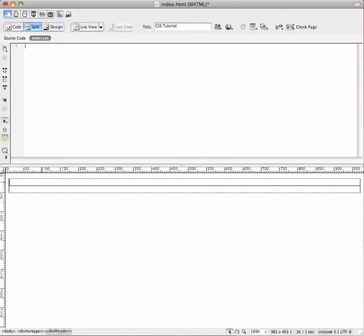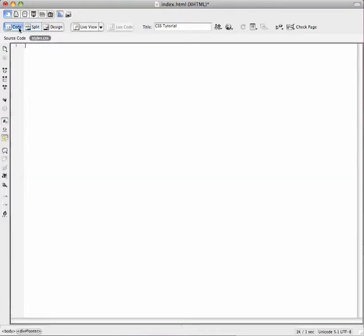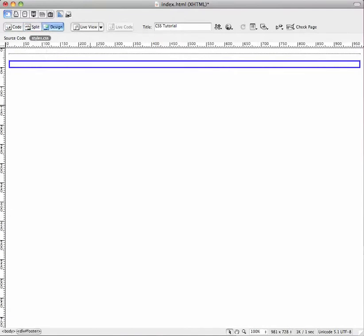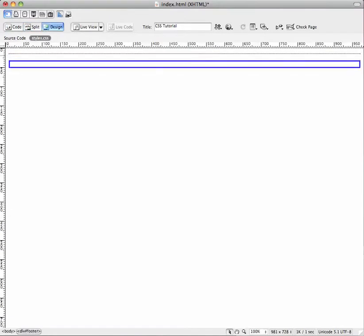If you look down here in your design view there's three different views. You've got code view, split view, and design view. If you look in your design view, these things are kind of set not up in the corner yet.